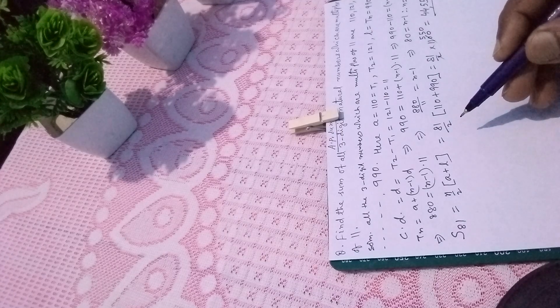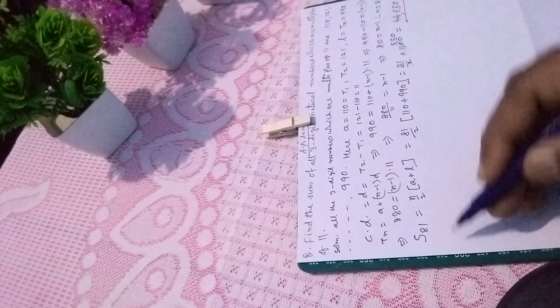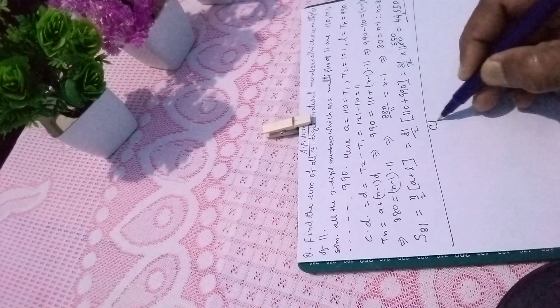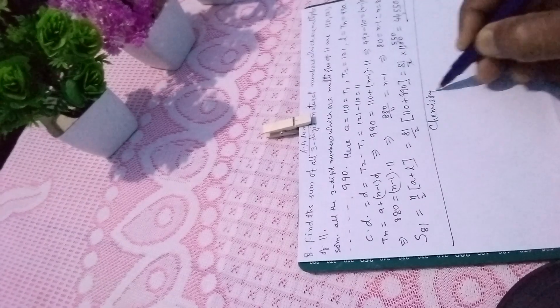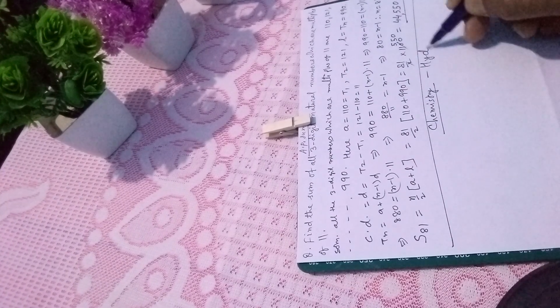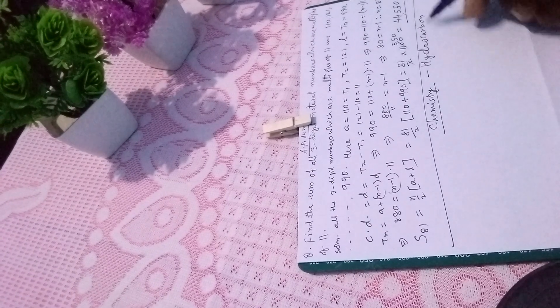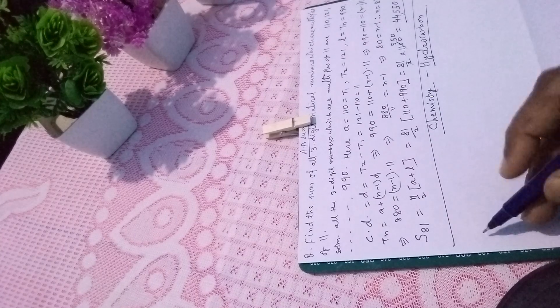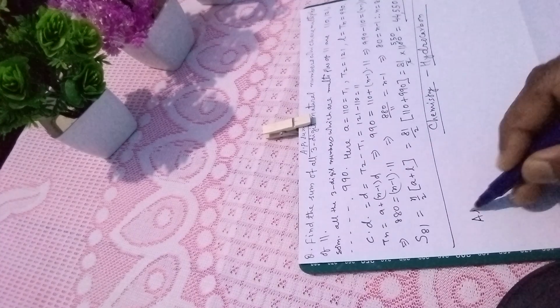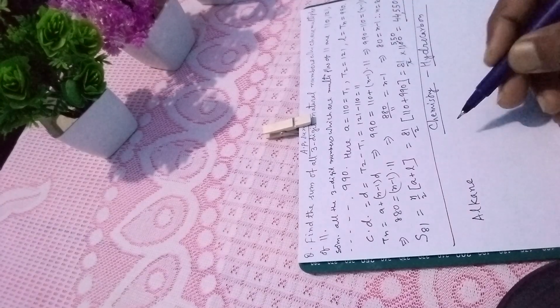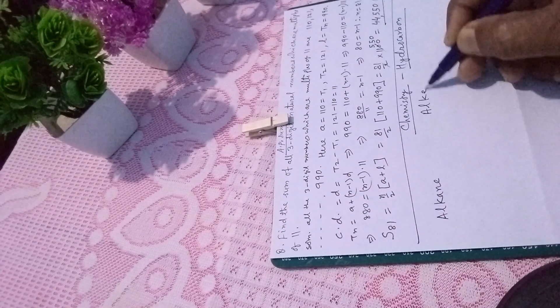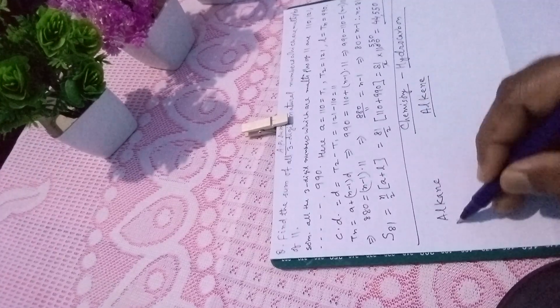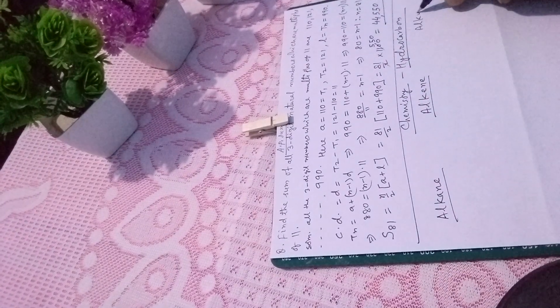Now I am going to explain something about hydrocarbons. This topic has three classes: first is alkane, second is alkene, and third is alkyne.